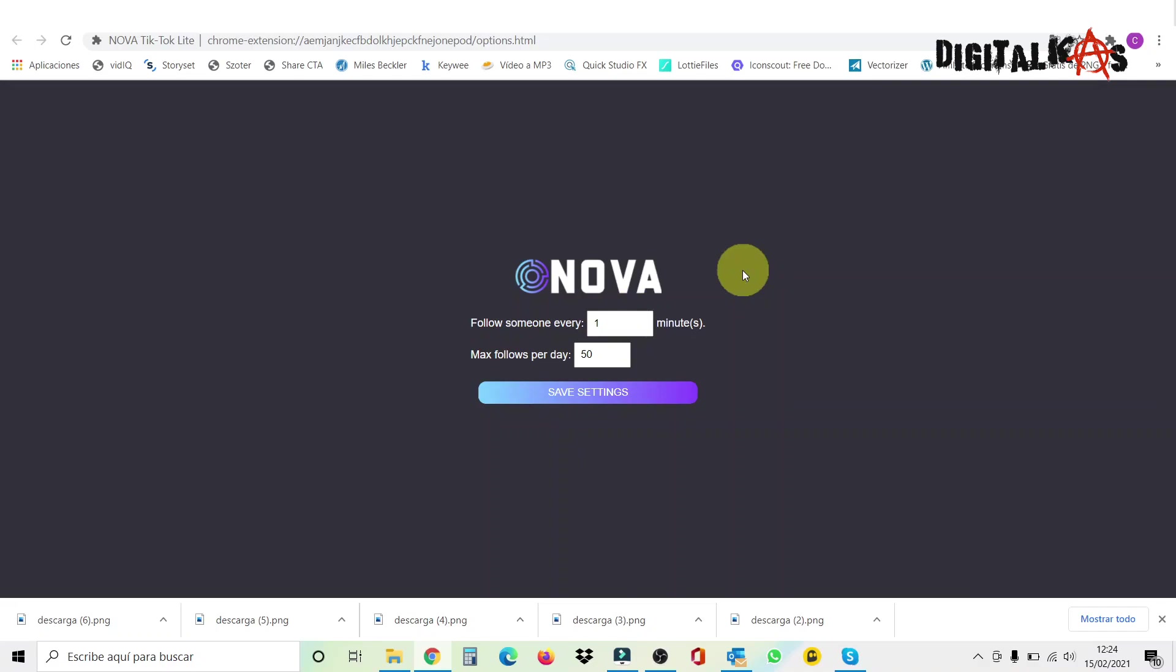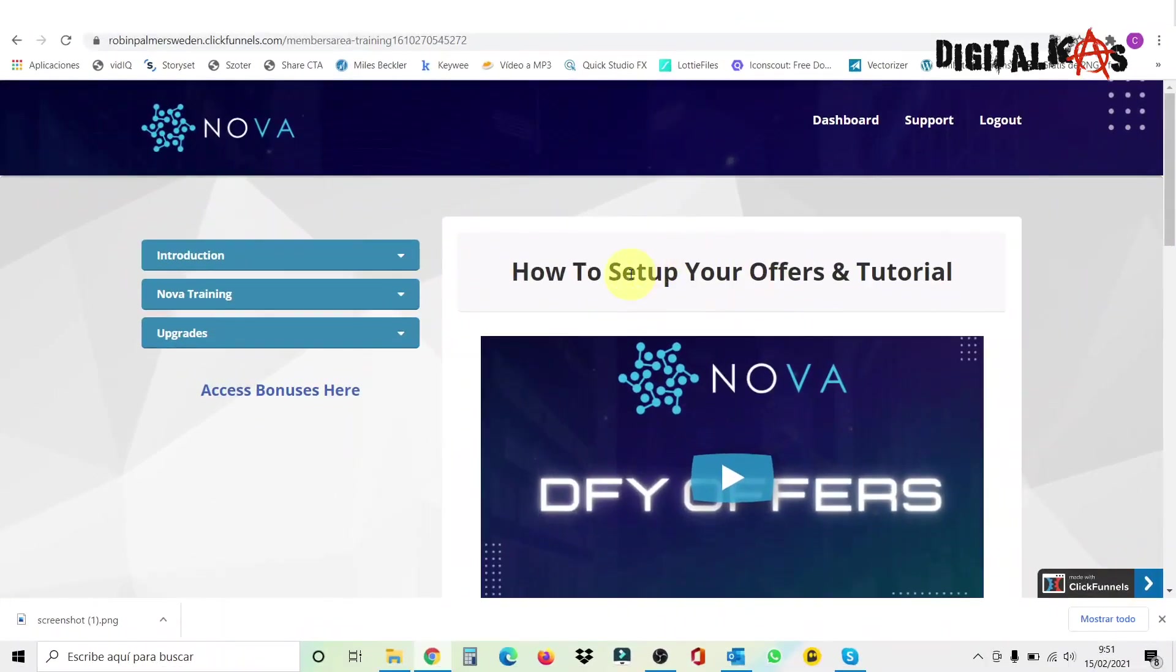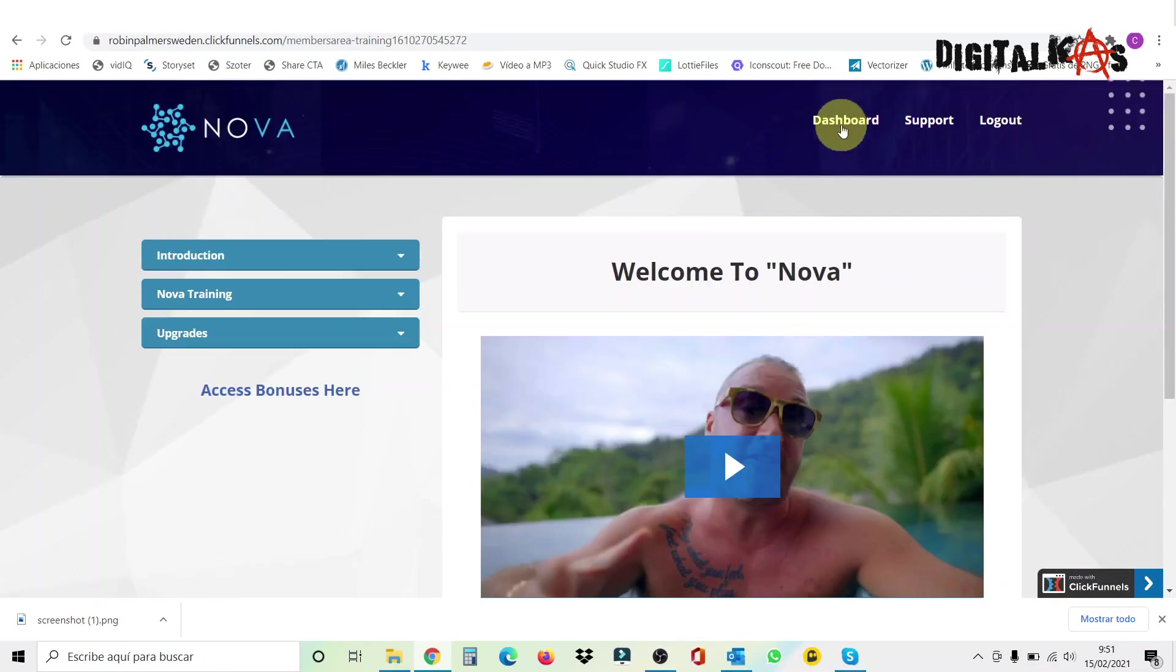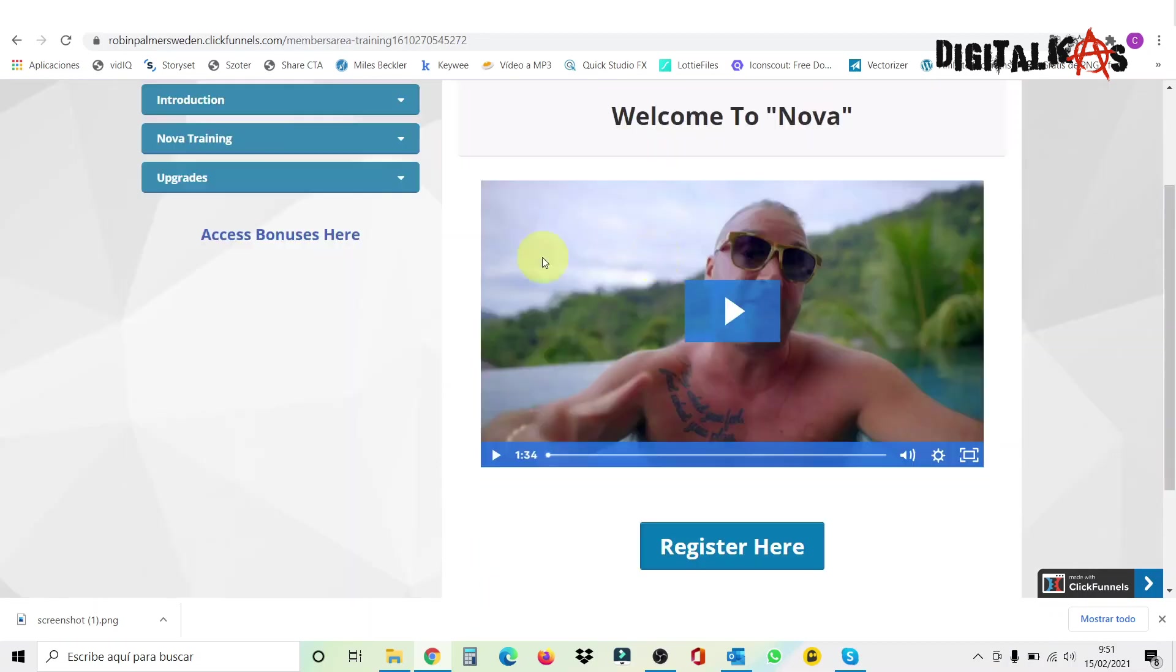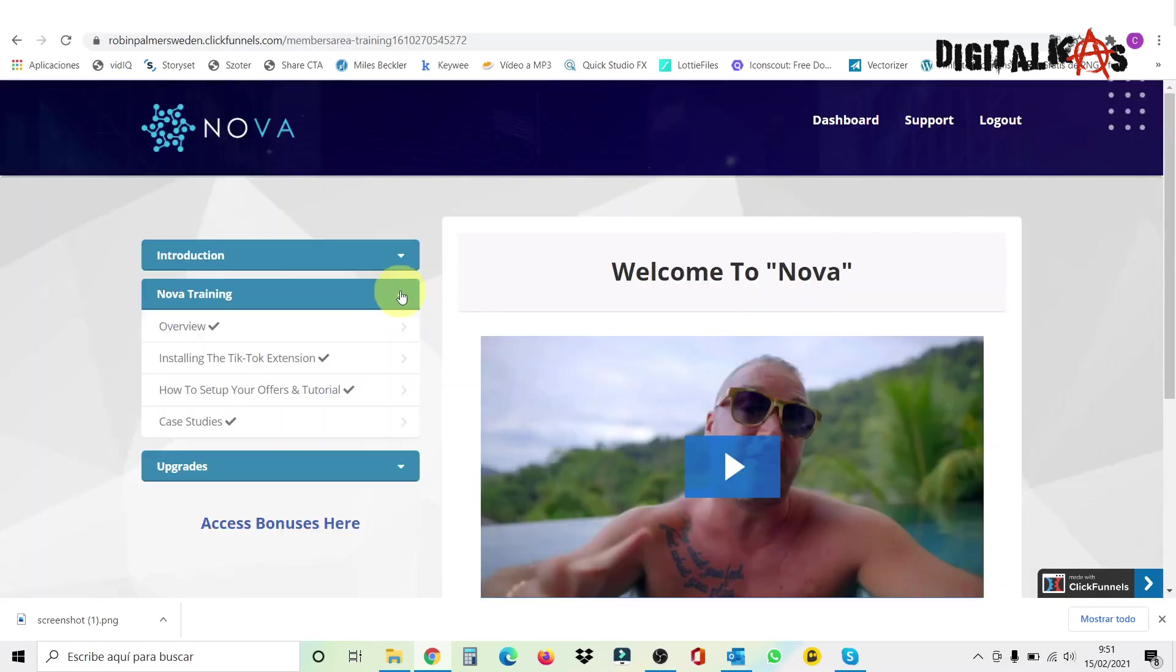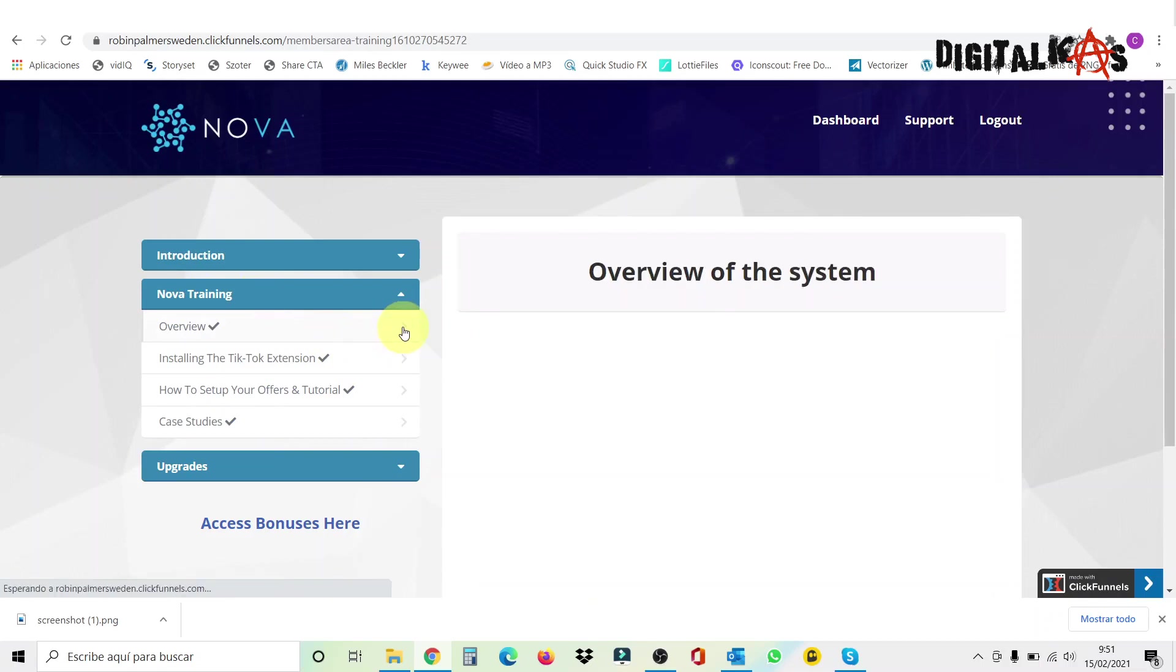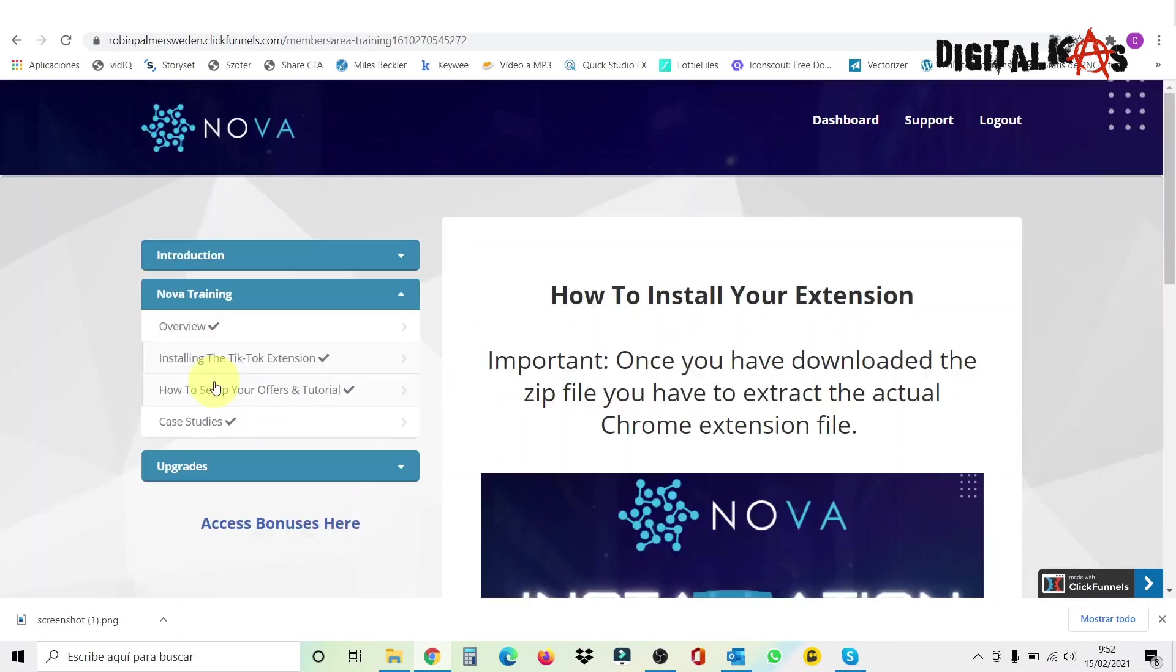All right guys, here we're inside Nova's dashboard. It's a very simple and clean layout, as you can see. On top here, you have the link to get back to the dashboard, to contact support, or to log out. First of all, you have an introduction by Jono Armstrong. Then if you go to the second option in the menu here, you get where it says Nova training. First, if you click here, you're going to get an overview of the system.